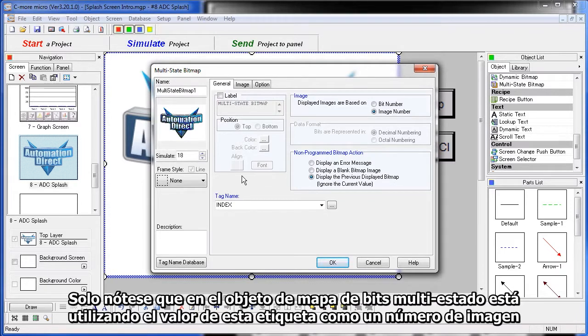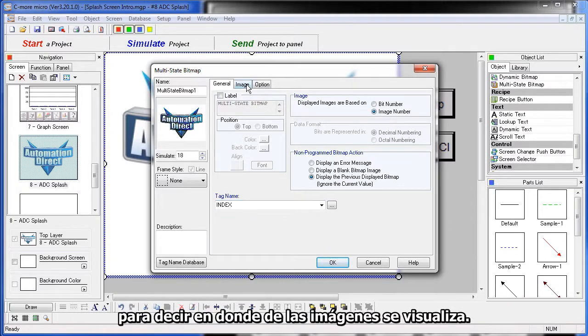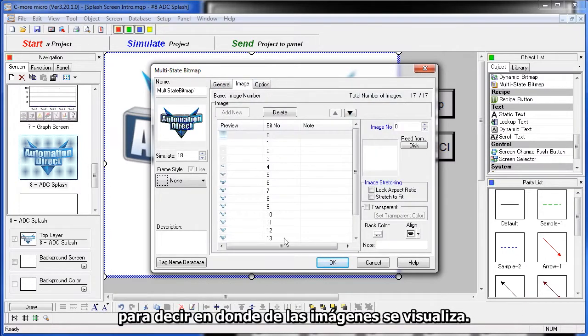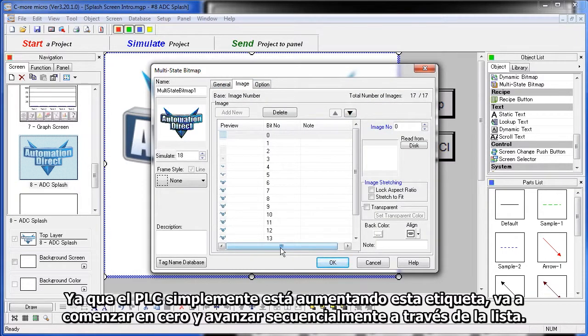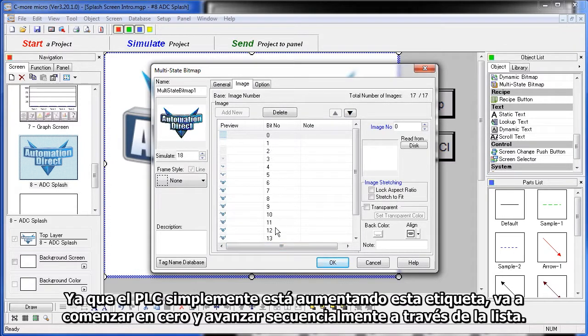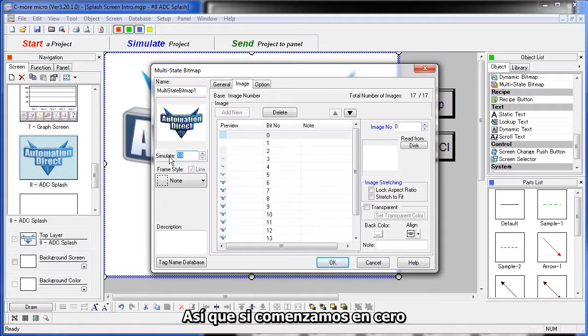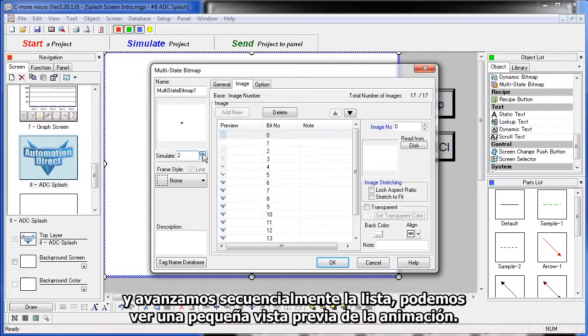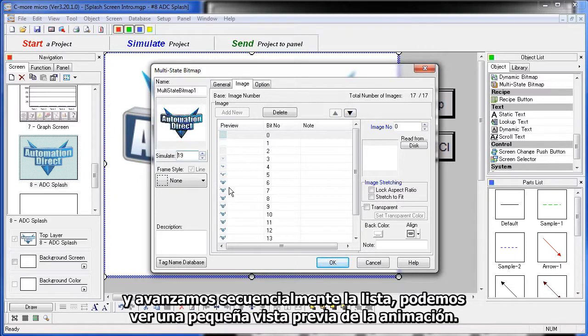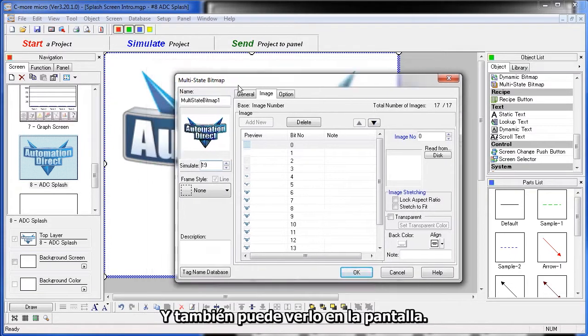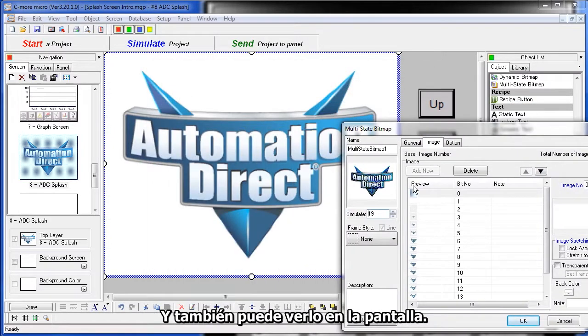Just note that this Multistate Bitmap object is using the value of that tag as an image number to tell it which of these images to display. Since the PLC is simply incrementing that tag, it's going to start at 0 and sequence through this list. So, if we start at 0 and sequence through that list, we can see a little preview of the animation. You can also see it on the screen.